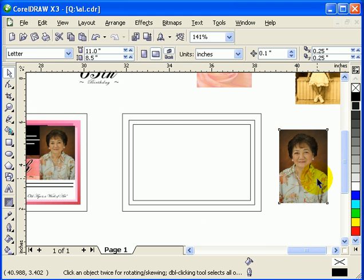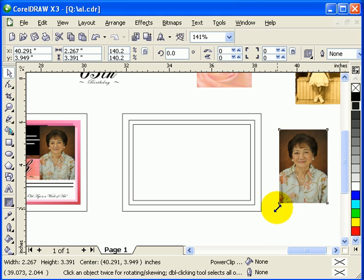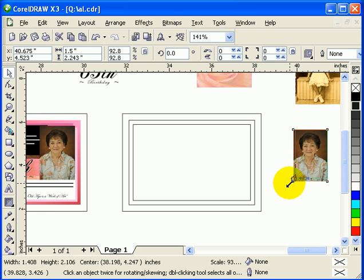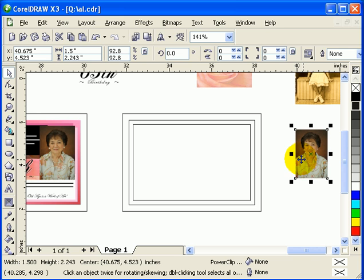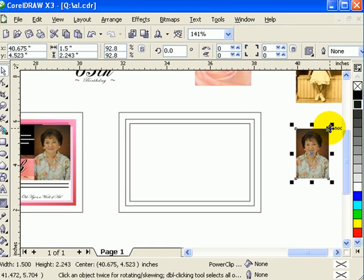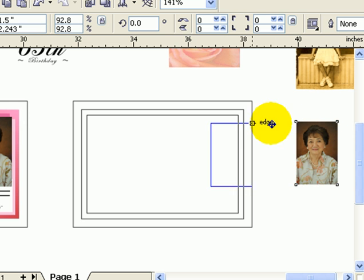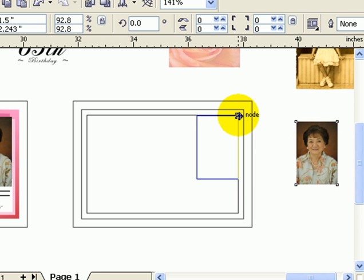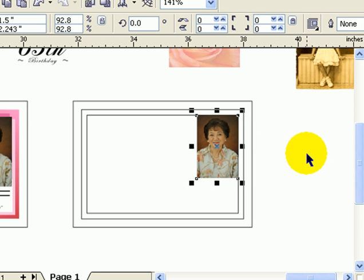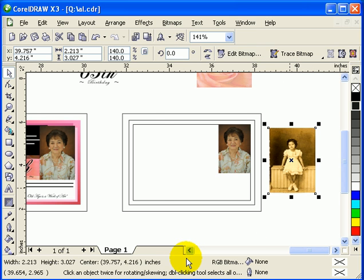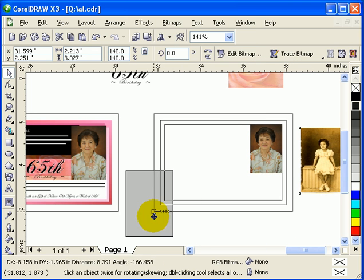I'll click on this and resize it a little bit — that looks fine. Since snapping to object is on, I select this node and move it to the box. Same with this one.